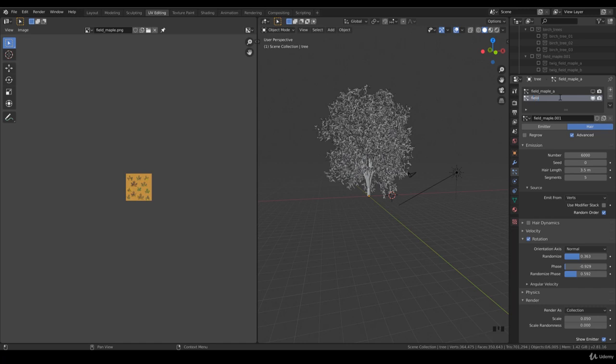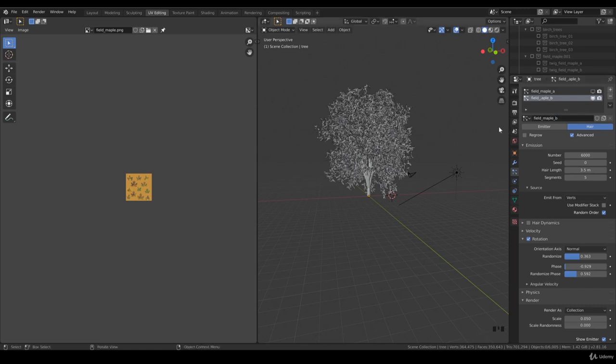Field maple A and field maple B. The more you organize, the easier it is to find your work.